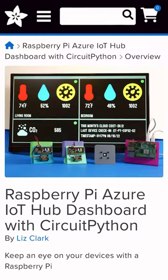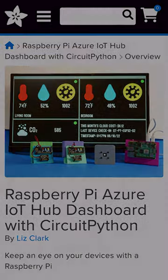The code and assets, along with step-by-step instructions, are available in the Learn Guide. Check it out now at learn.adafruit.com.